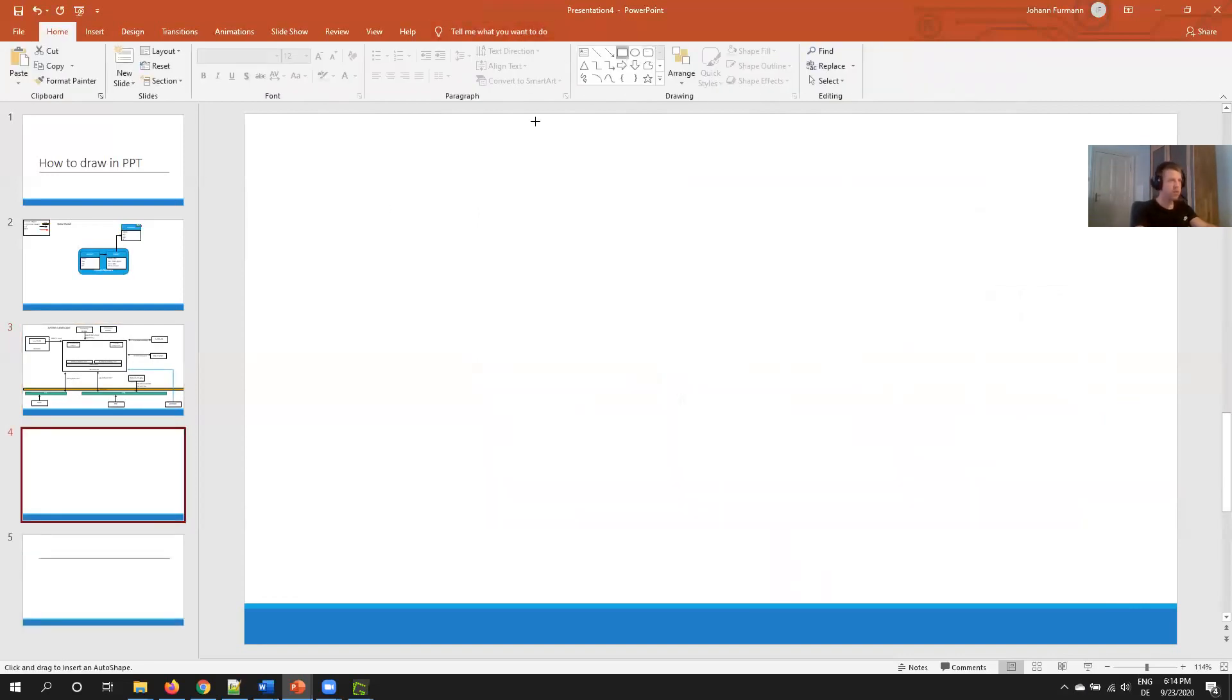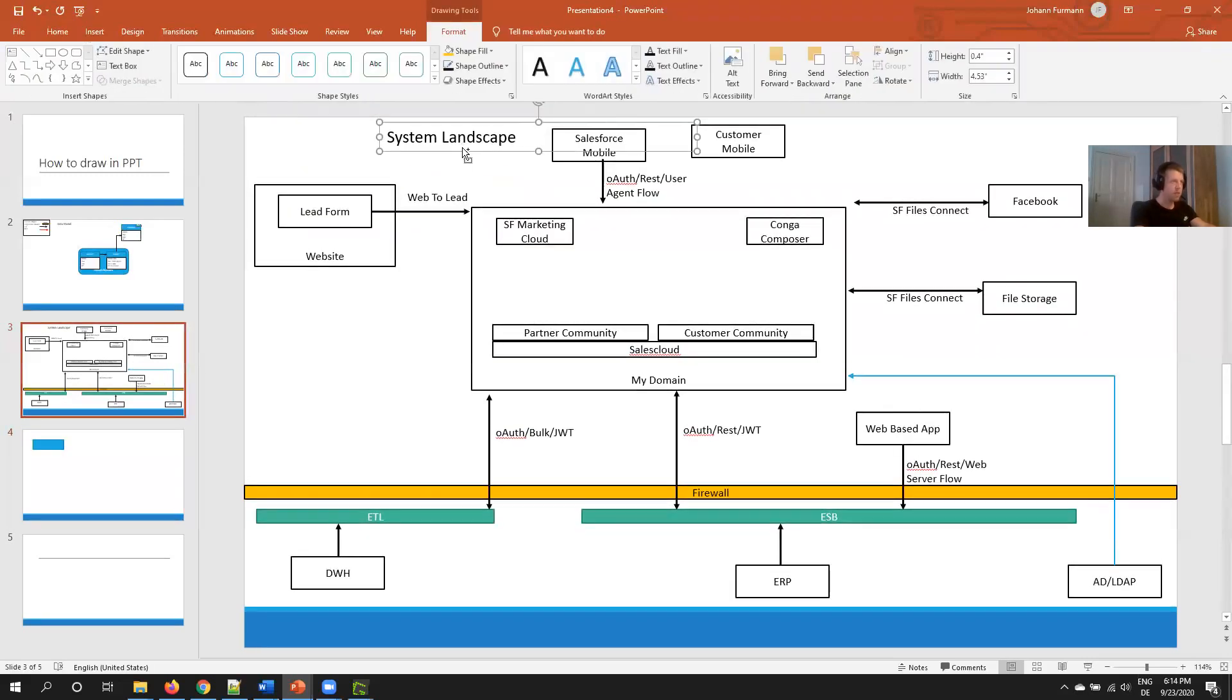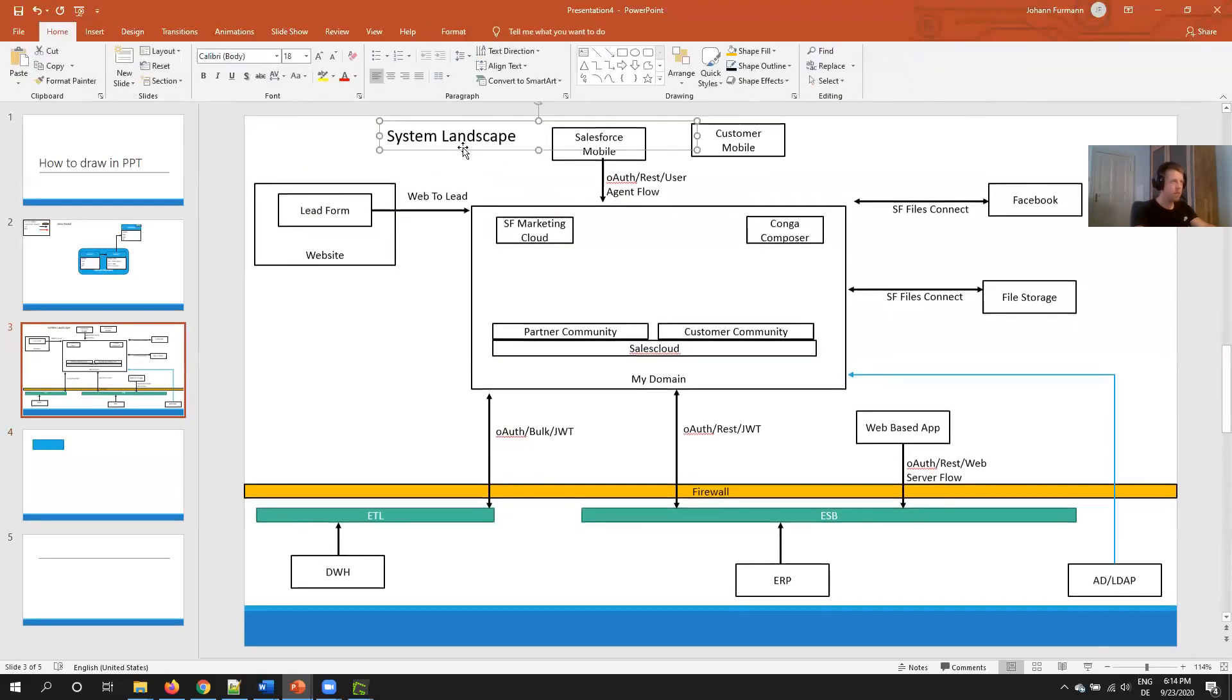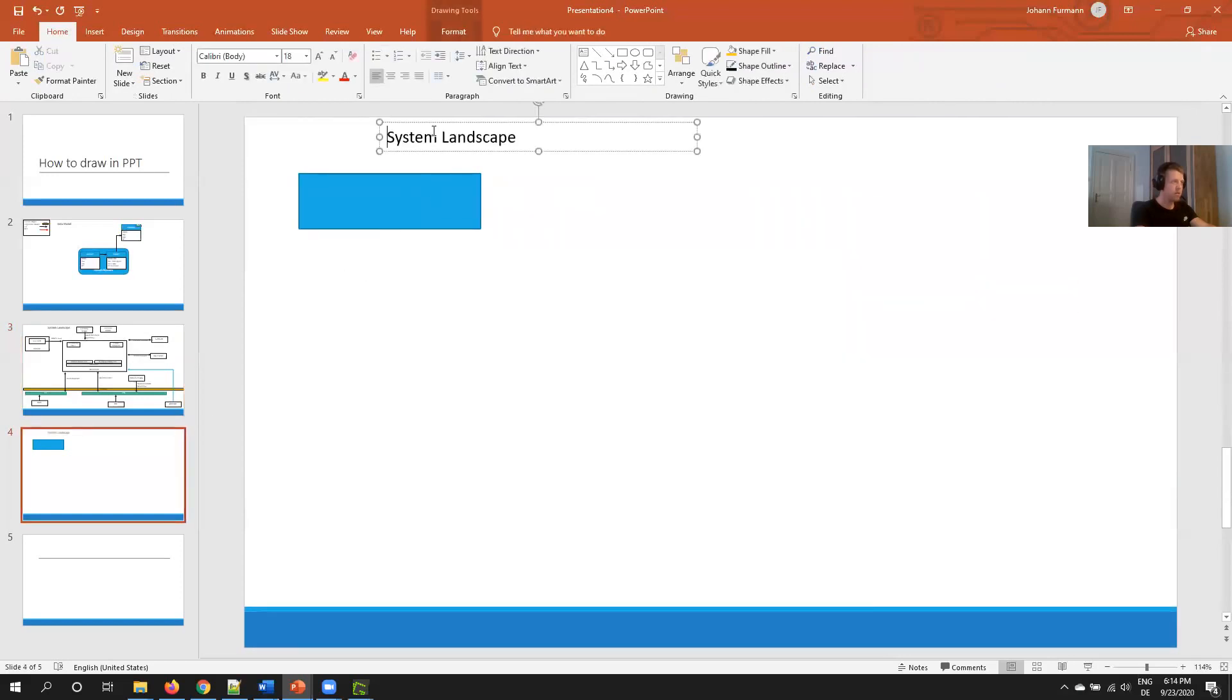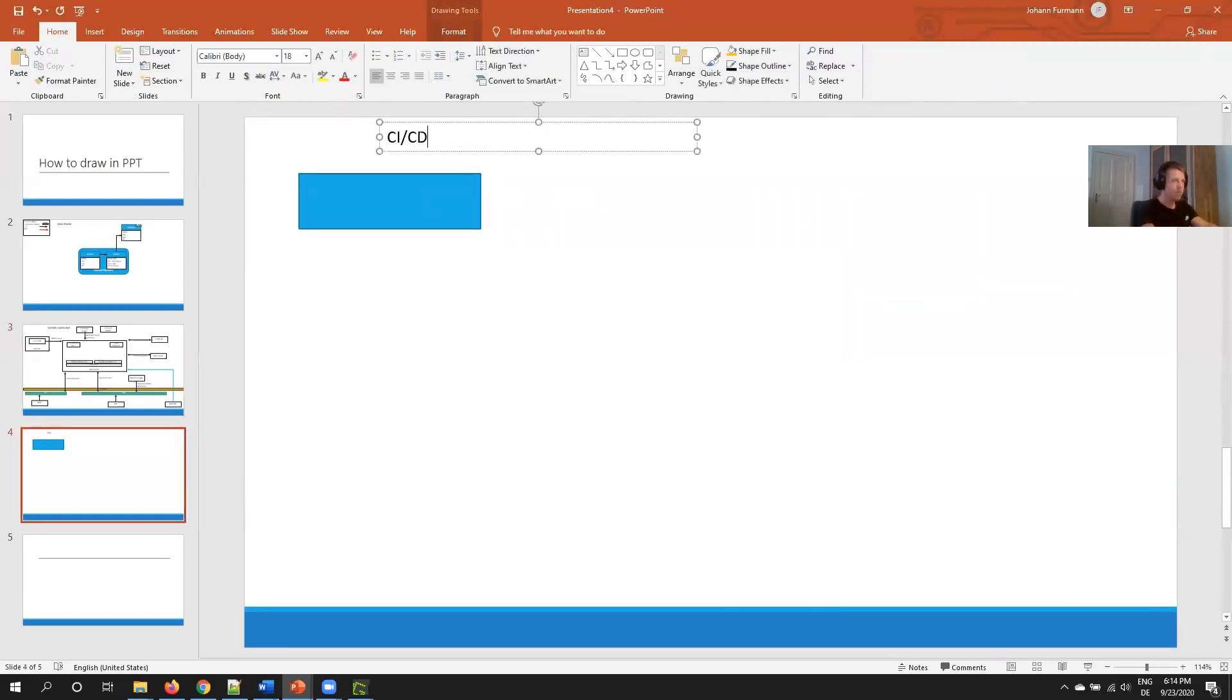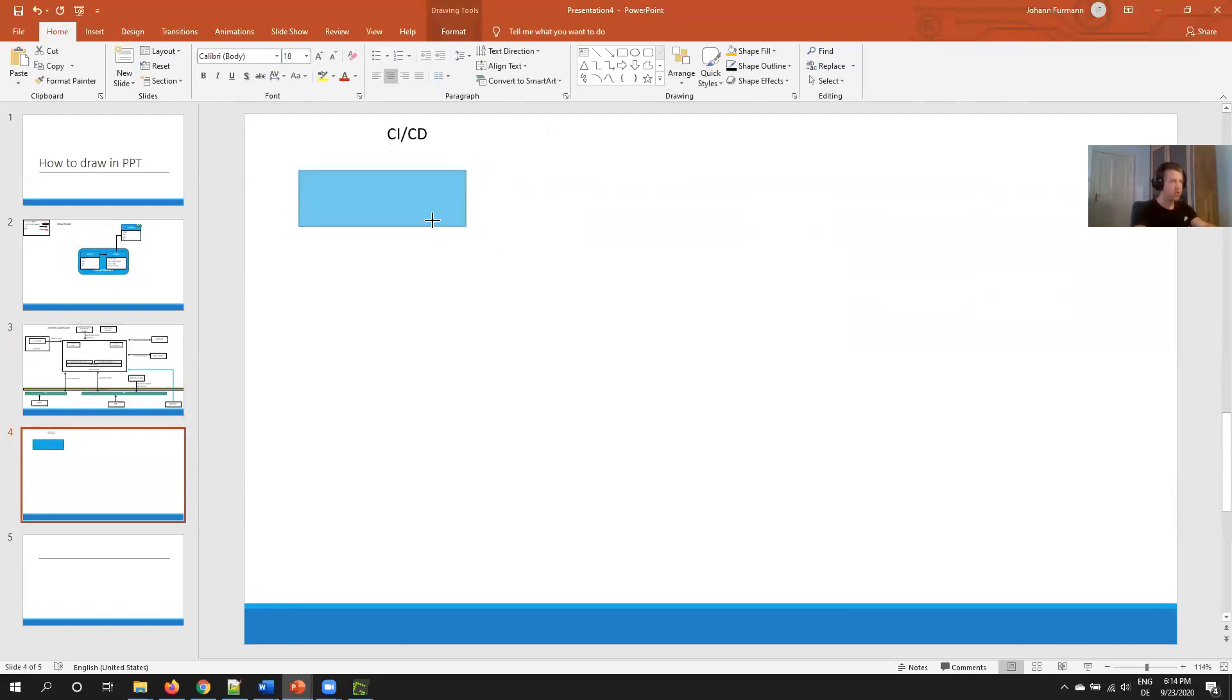And lastly, about the same system, about my development CICD pipeline. I would do it very similar. I drop my boxes, draw my boxes, connect them with arrows.